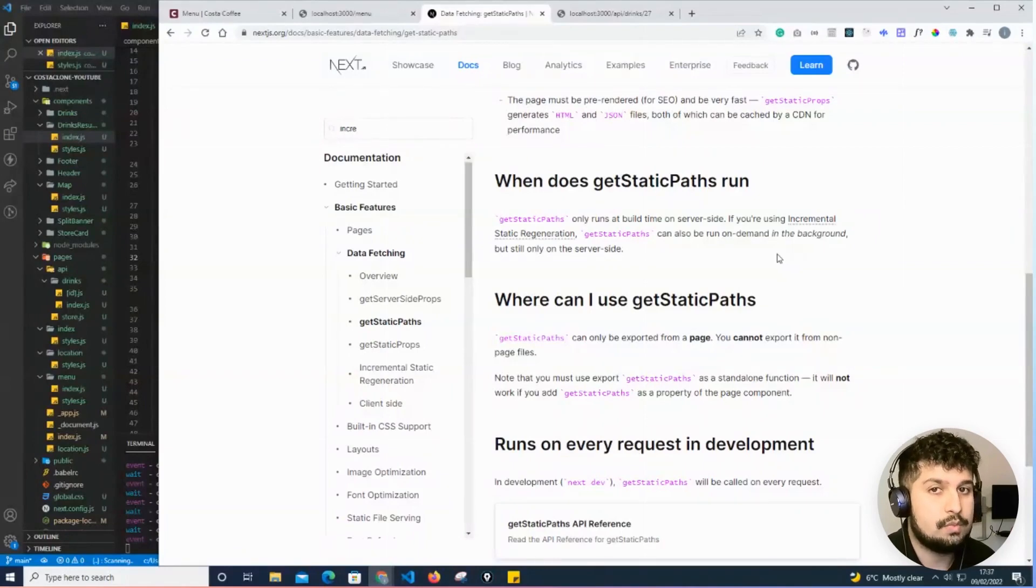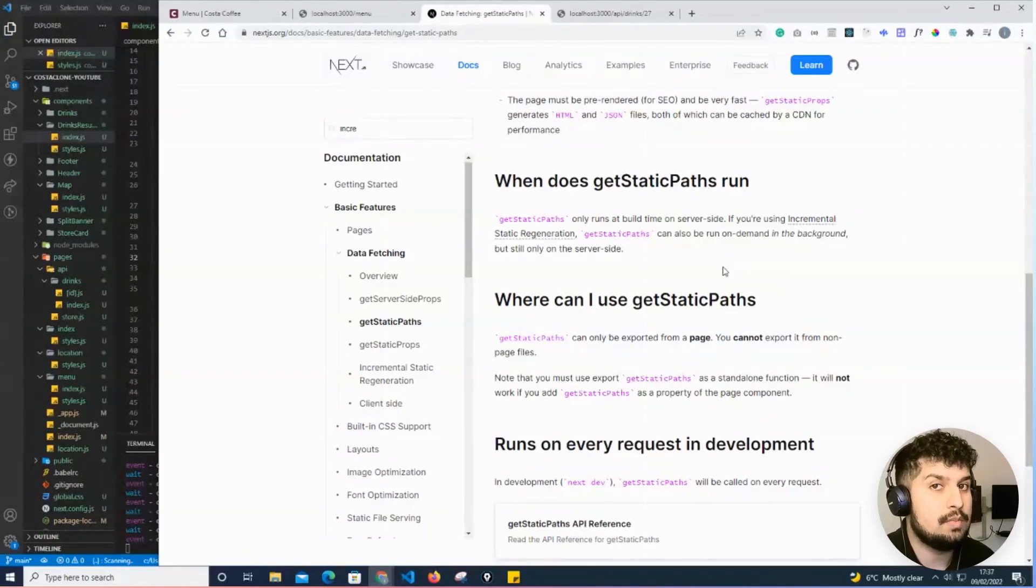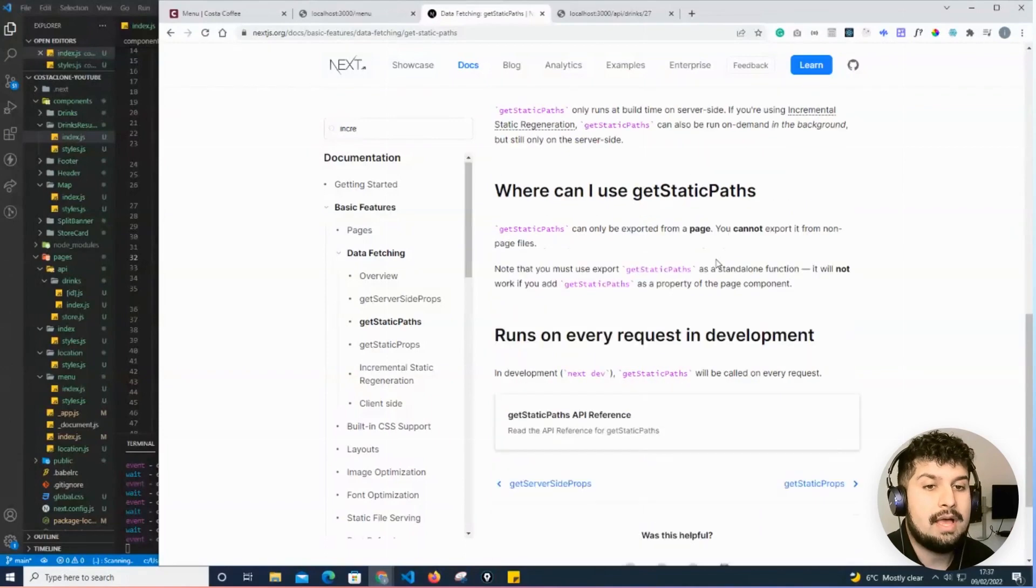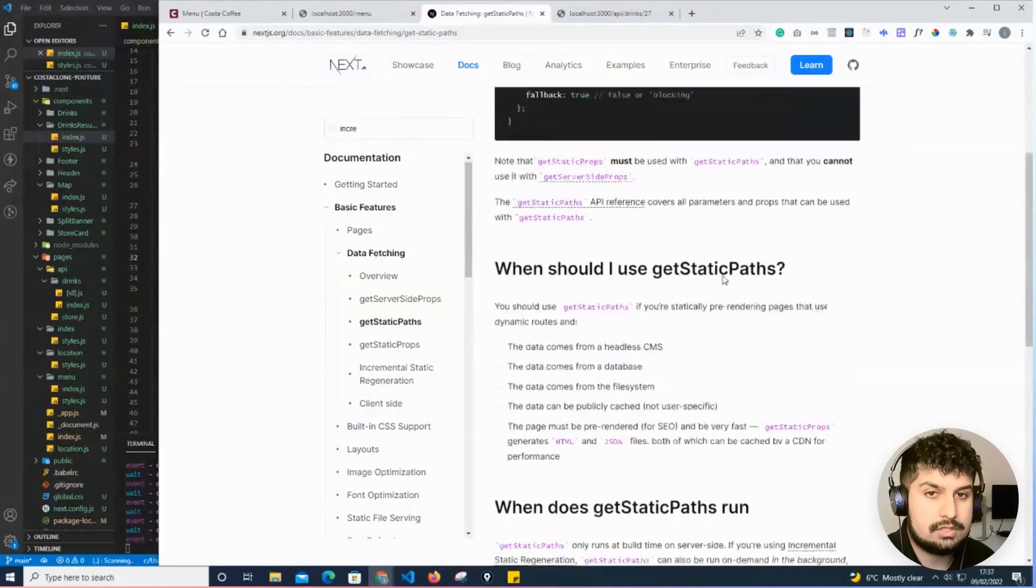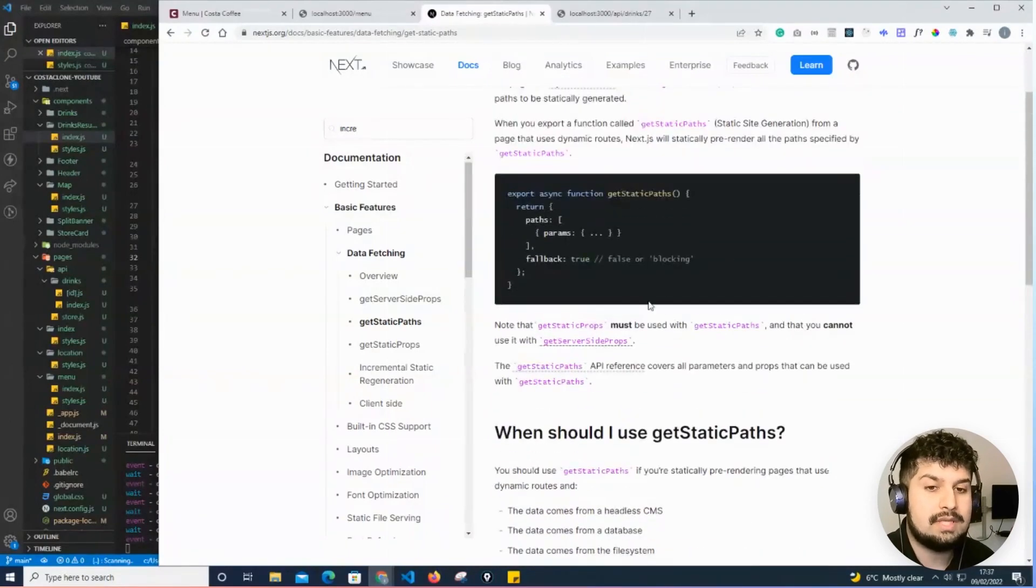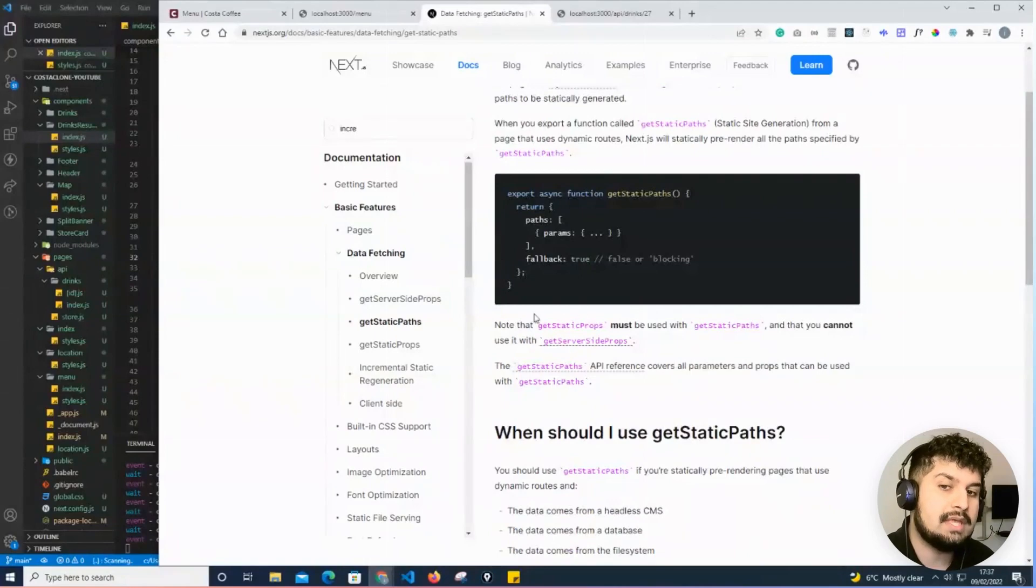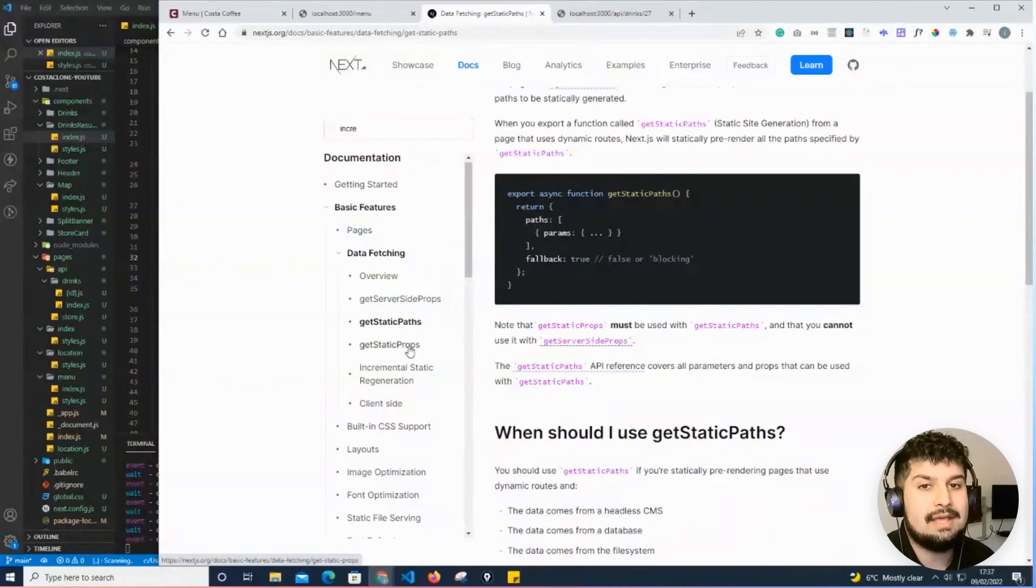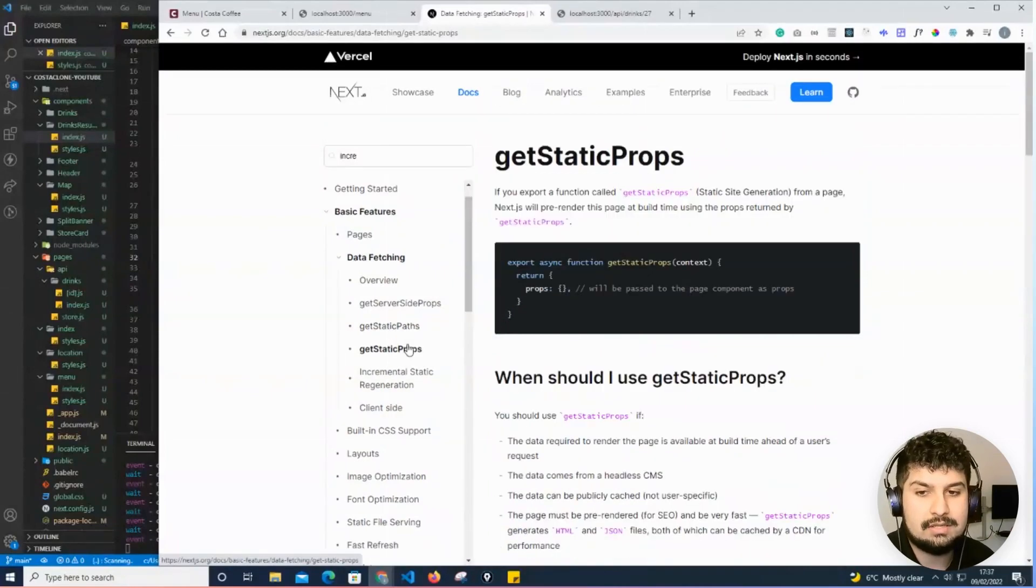We'll go into further detail when we're actually building the page. Also, just to point out, we can only use getStaticPaths when we use getStaticProps, which is the next page in the documentation. What getStaticProps does is it fetches the data, similar to how we used getServerSideProps